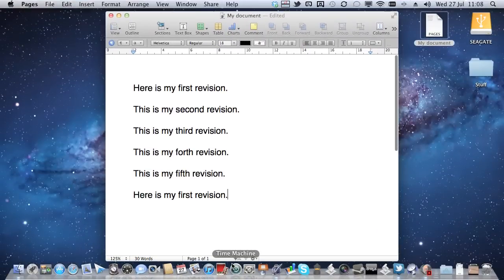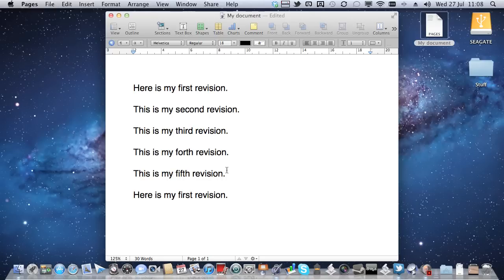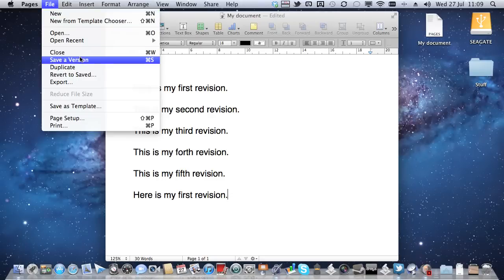And there we go. So there is a bit from one of my previous versions, chucked in with all my subsequent revisions to the document. And I can now save a version of that.